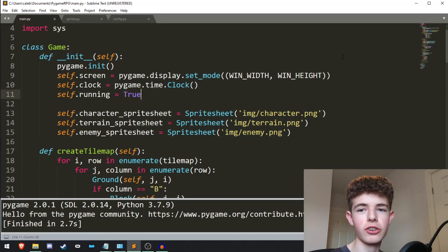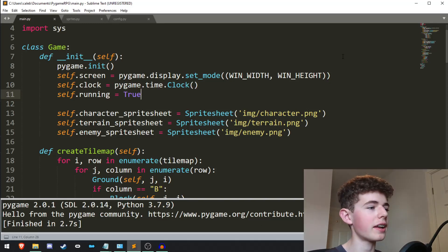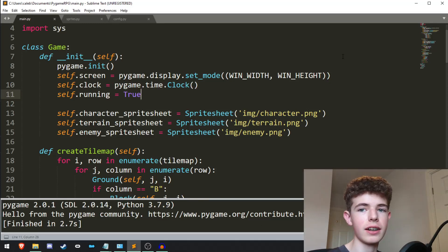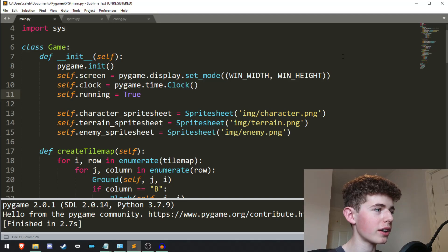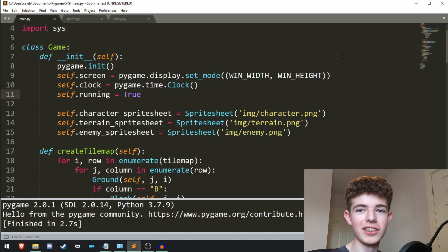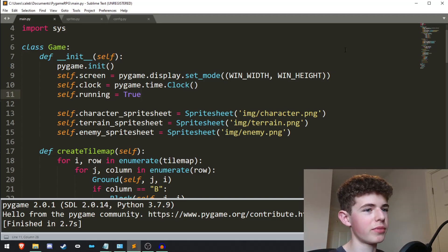Hello everyone, welcome back to Shortcode. In this video we're going to be adding an intro screen to our game in Pygame. So let's get right into it.